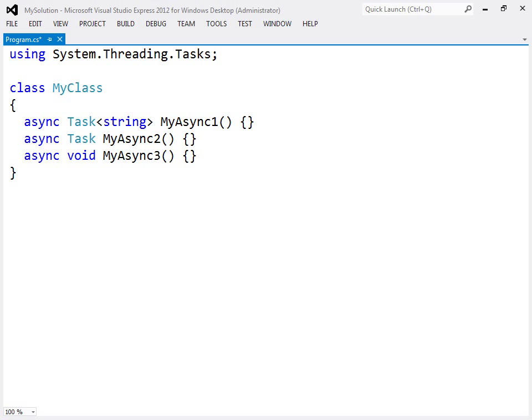An async method can have one of three built-in return types: Void, task, and generic task.